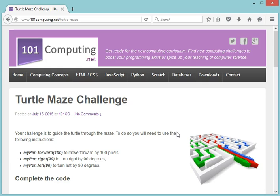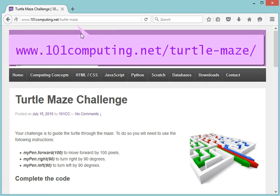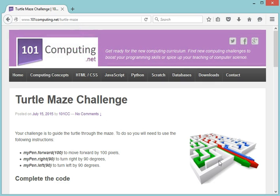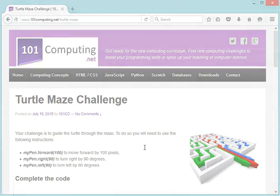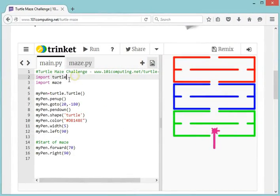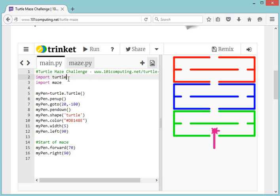In this video we're going to look at a challenge called Turtle Maze. You can access it online at the following web address. The idea is to use Python Turtle to control a turtle through a maze and find the exit. The rest of the program will control the turtle to go through the maze, navigating through all those doors along the path up until the very top where we can exit.